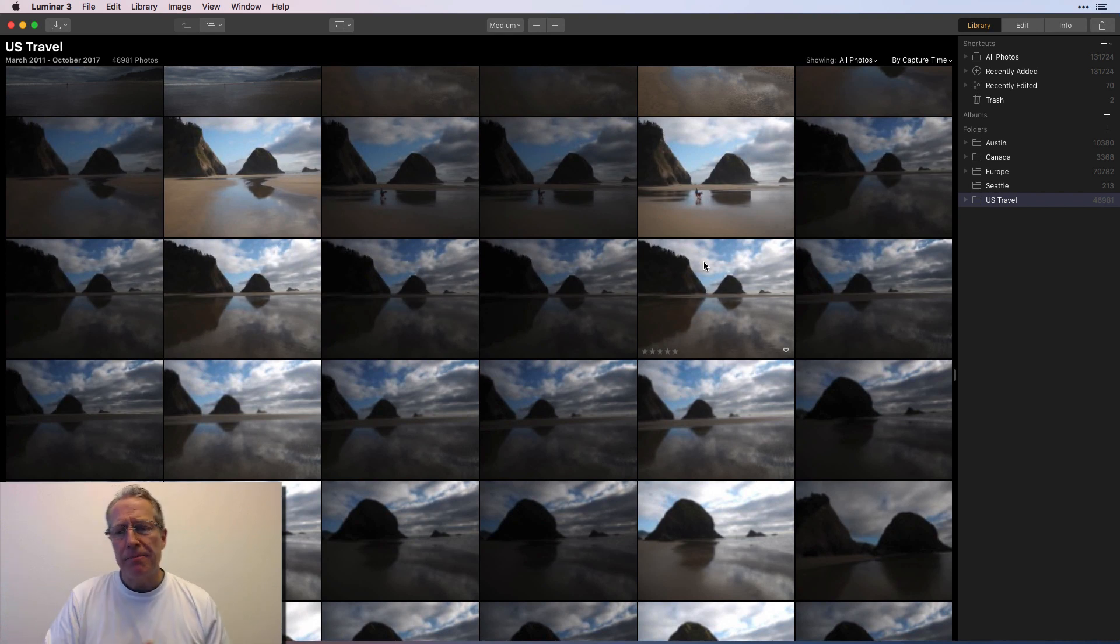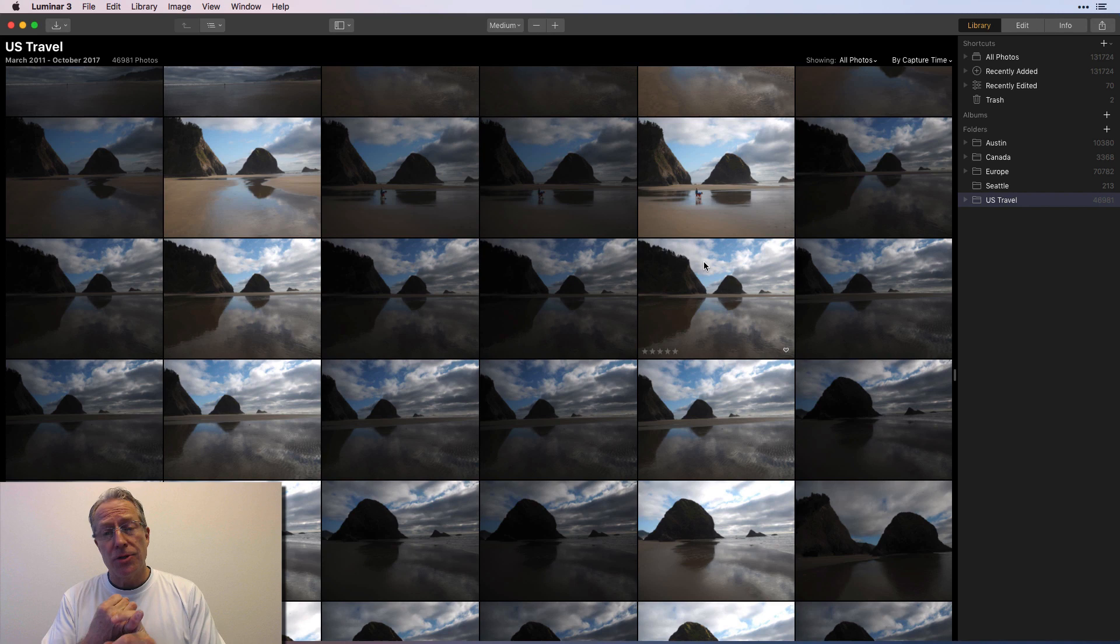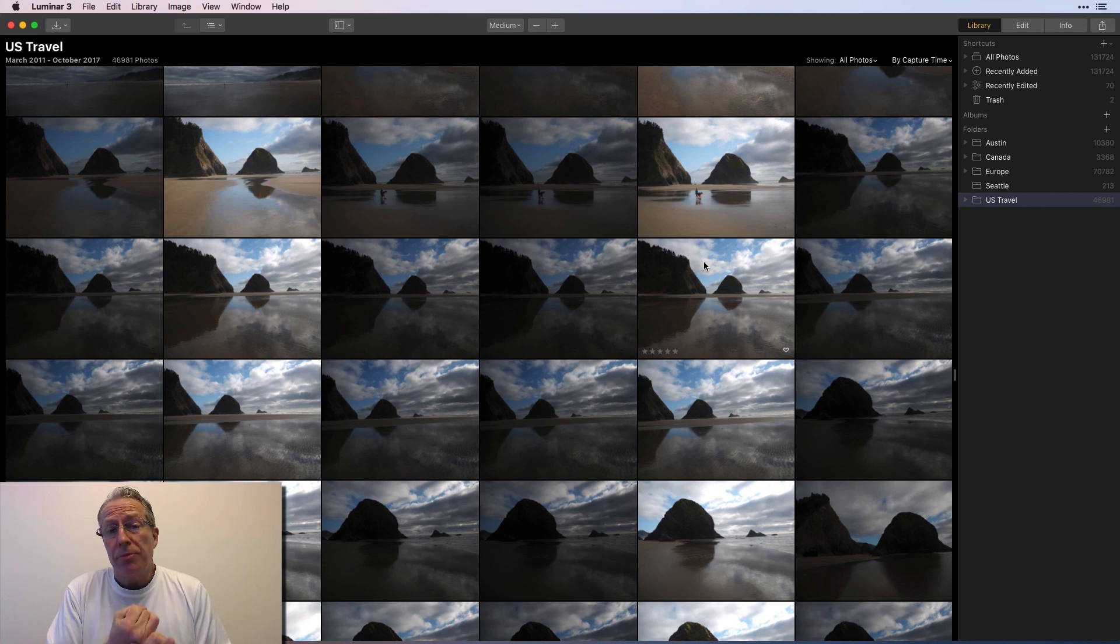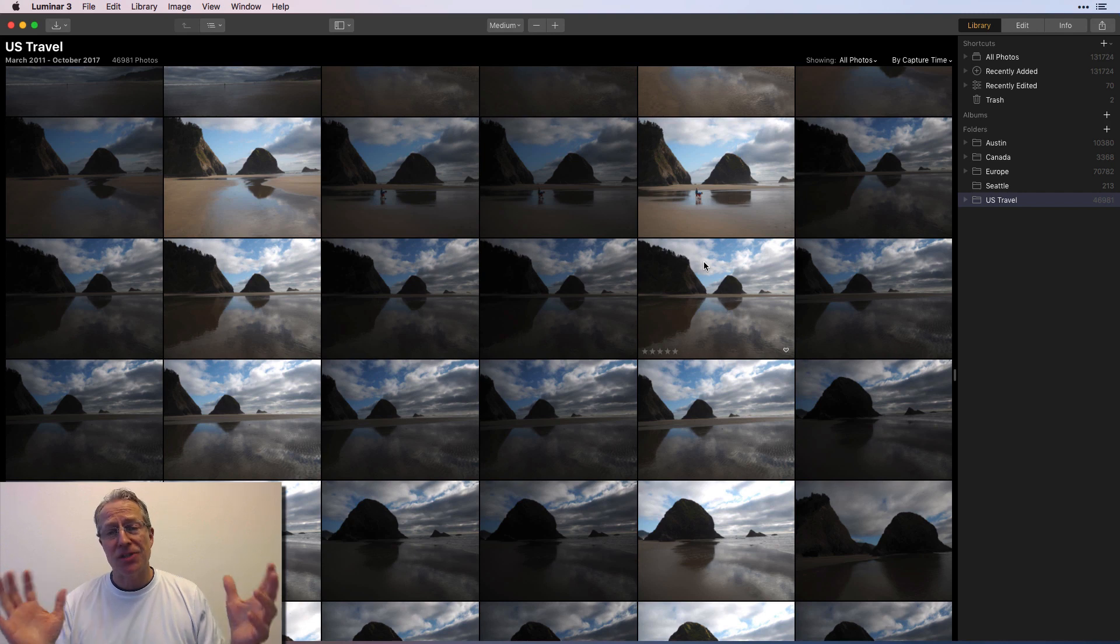Anyway, that's a little bit about Luminar three libraries, both. Hey, two things I wanted to address. Number one, you can put a lot of photos in it and guess what? I did. I finally did.